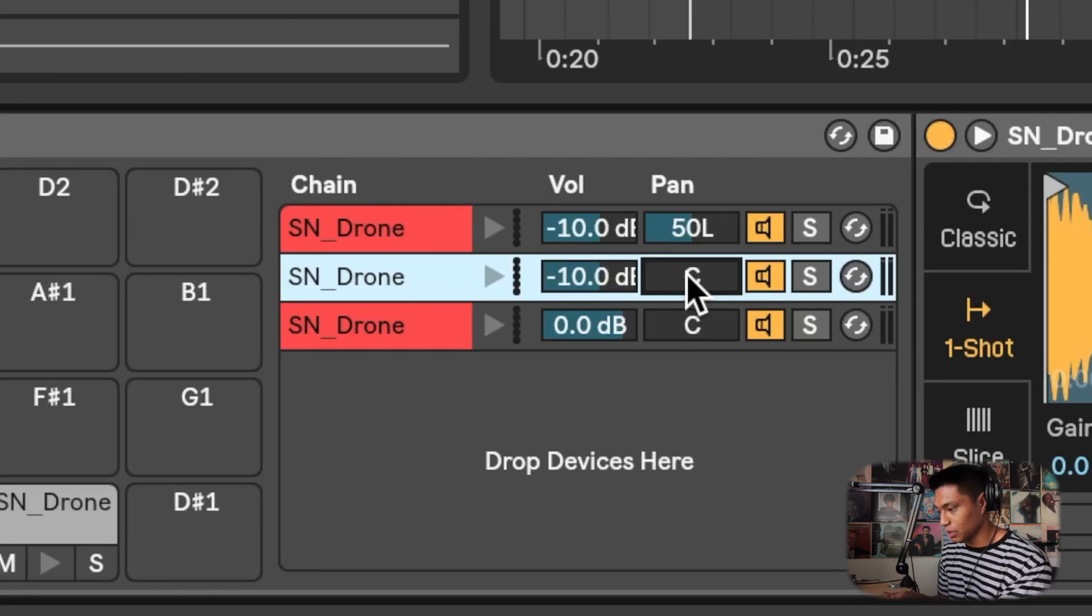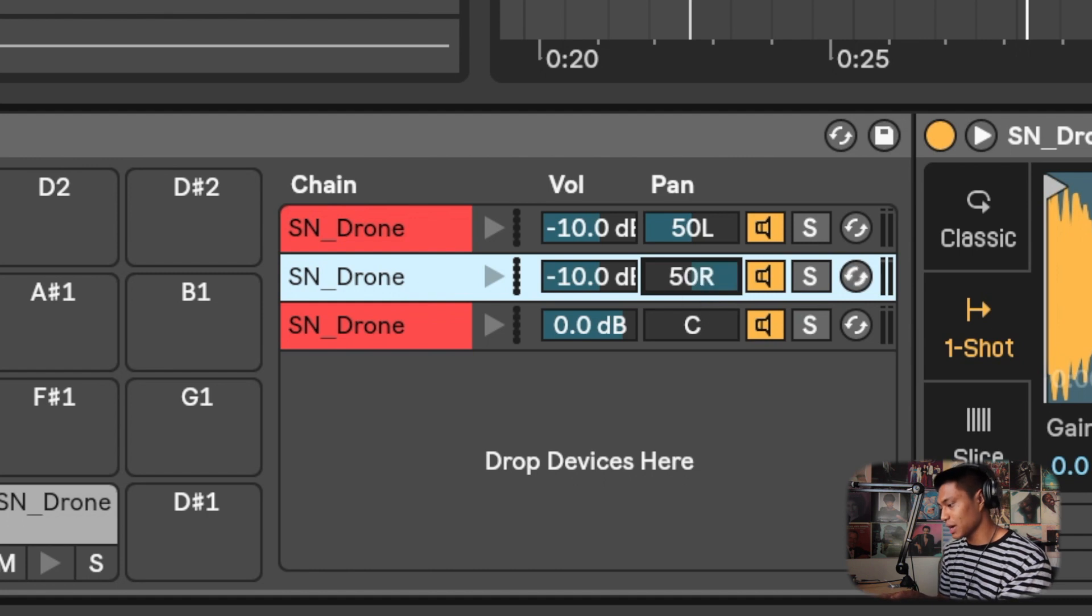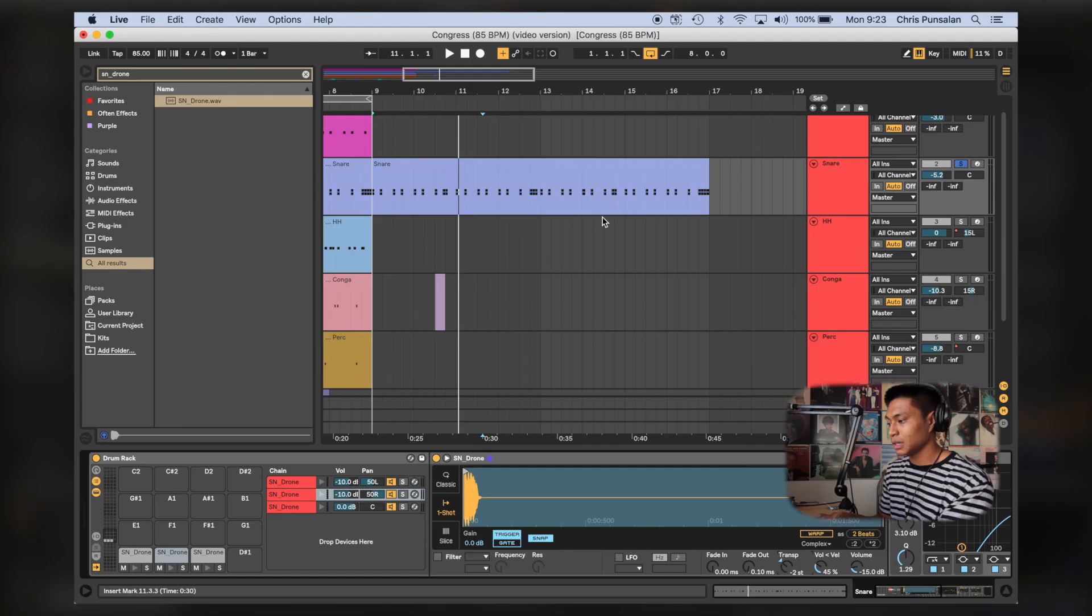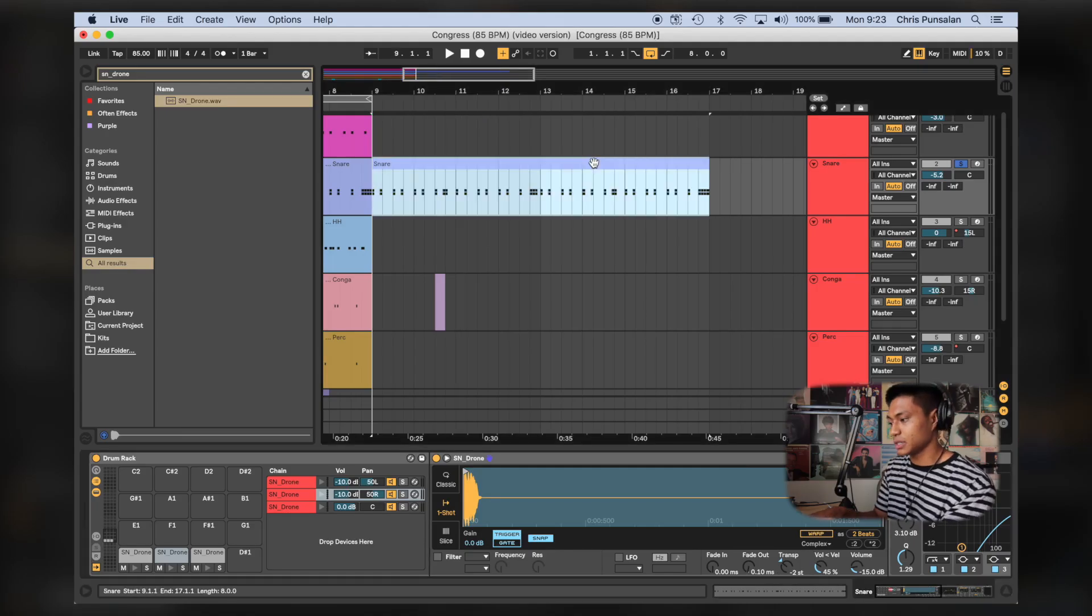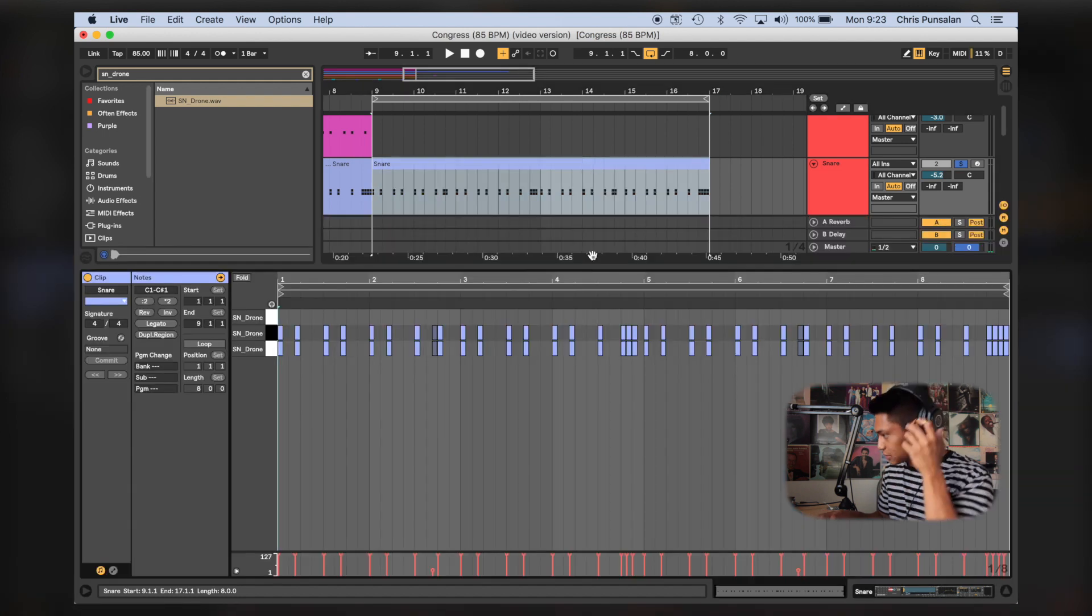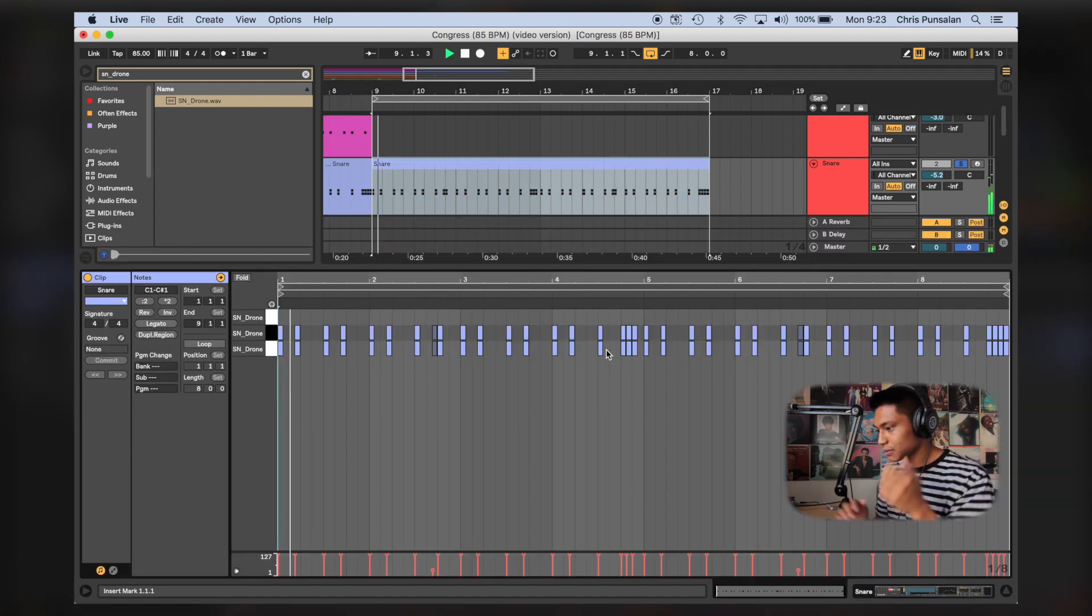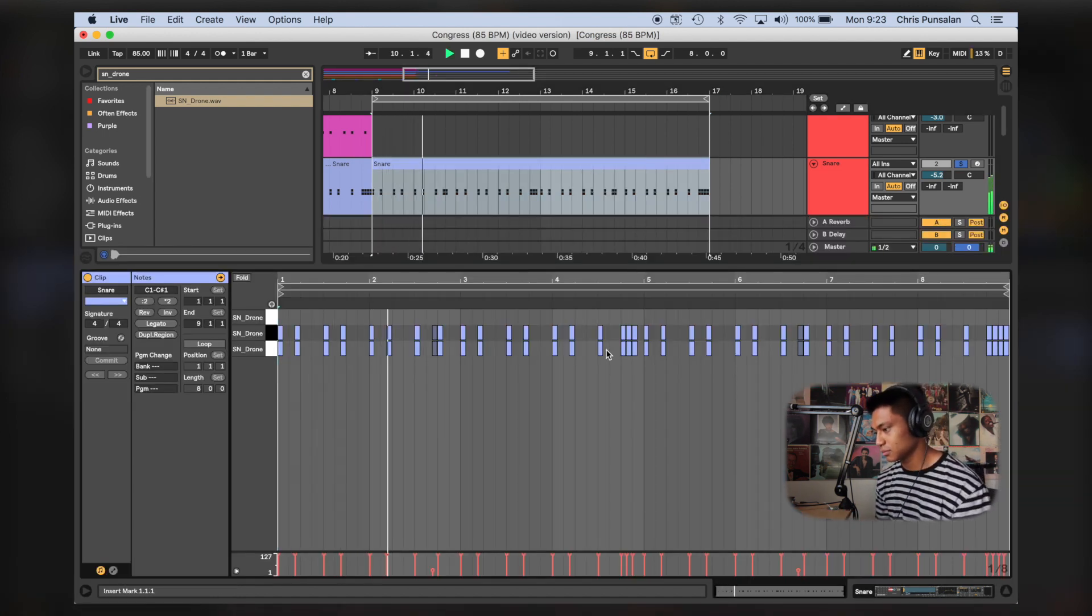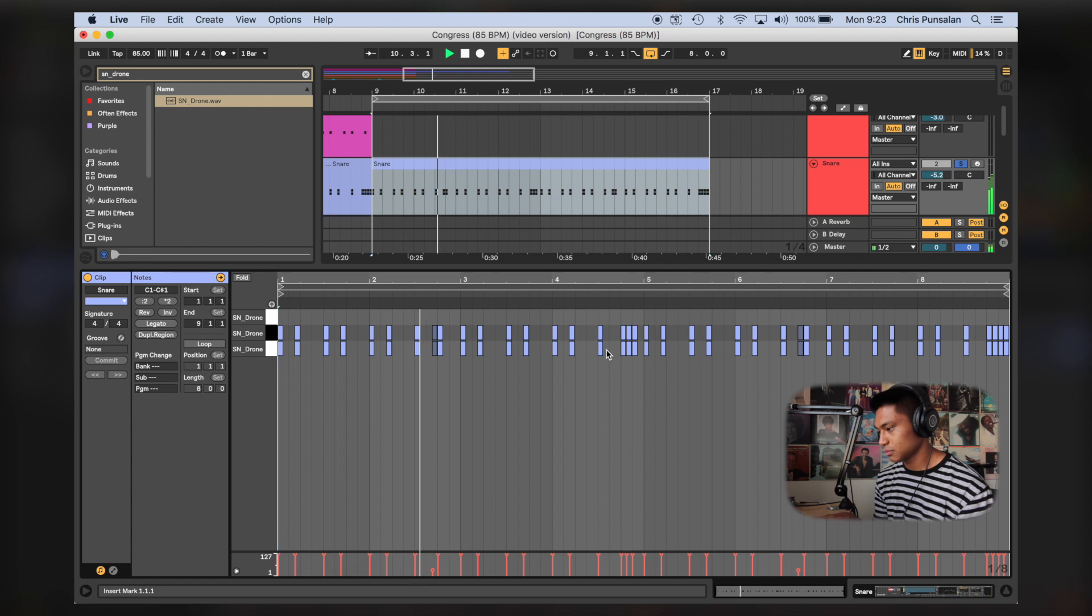And then I'm gonna pan this one all the way to the right and transpose this one negative two. And now when you listen to the layered snares, it sounds a lot wider.